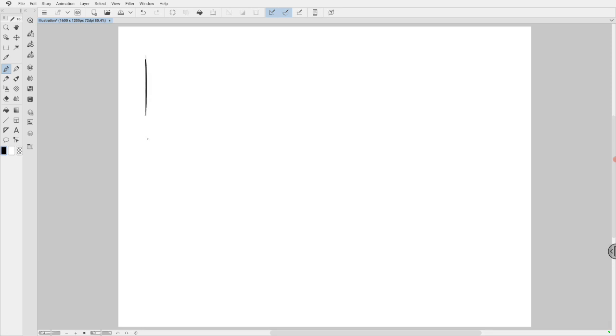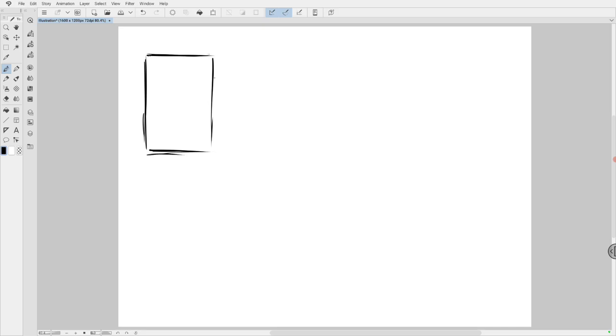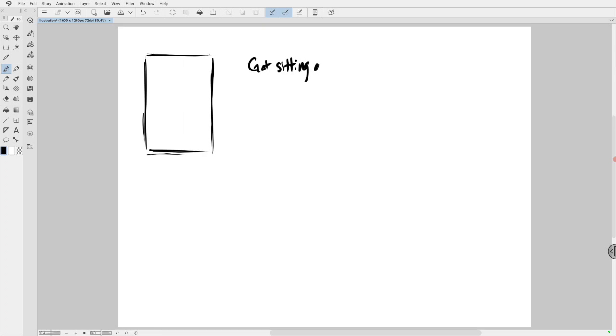So I thumbnail comics, and I don't do anything too crazy. I just start by making a page shape. And sometimes I work with a script, sometimes I don't. In this example, I want to just pull the script out of my head. So let's say I got a guy sitting at a table eating.